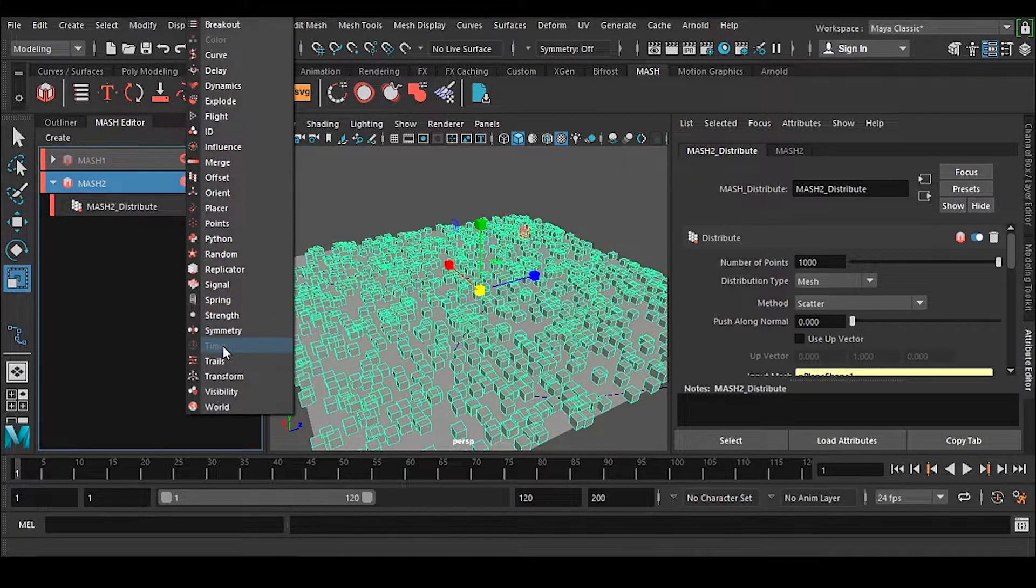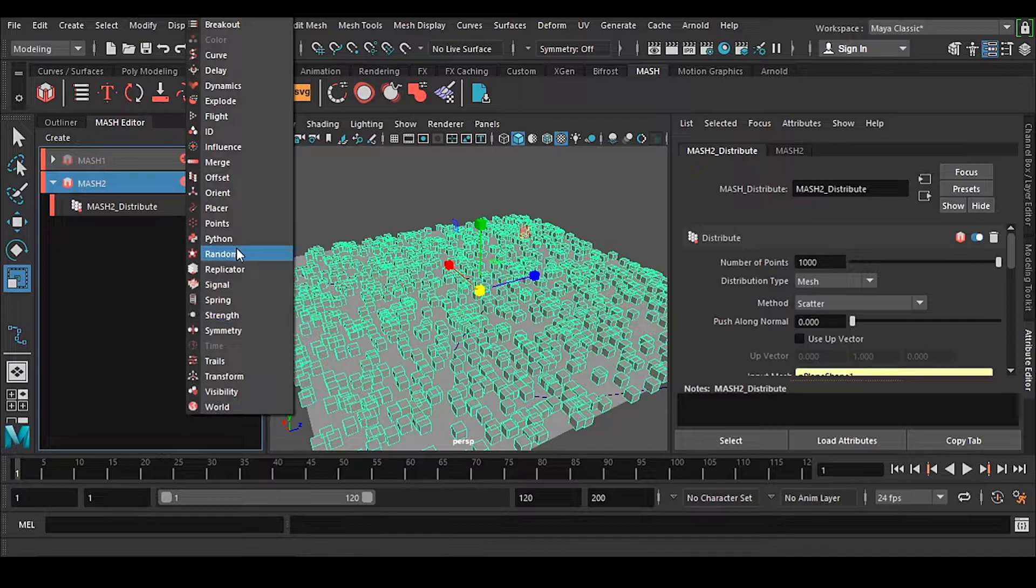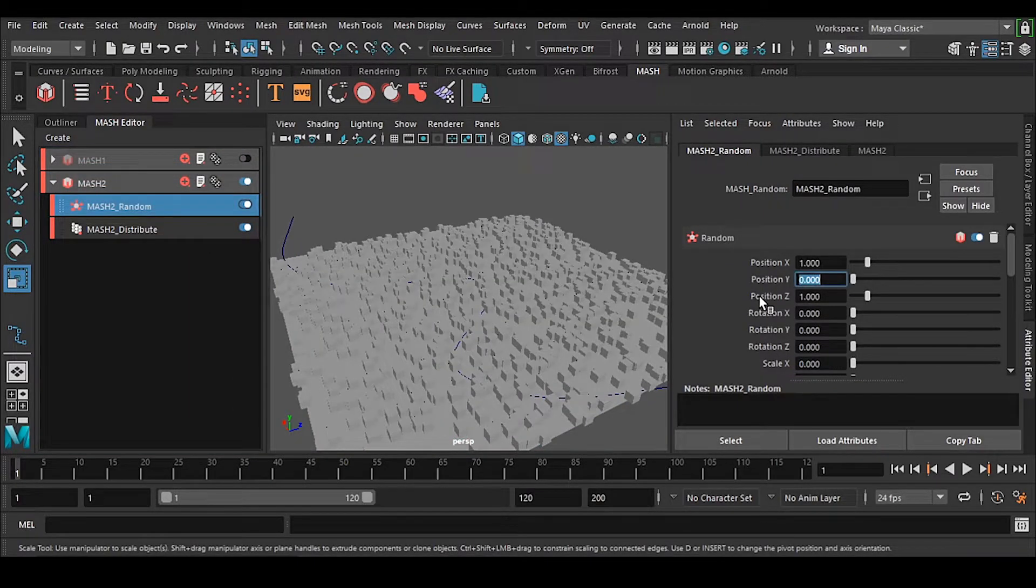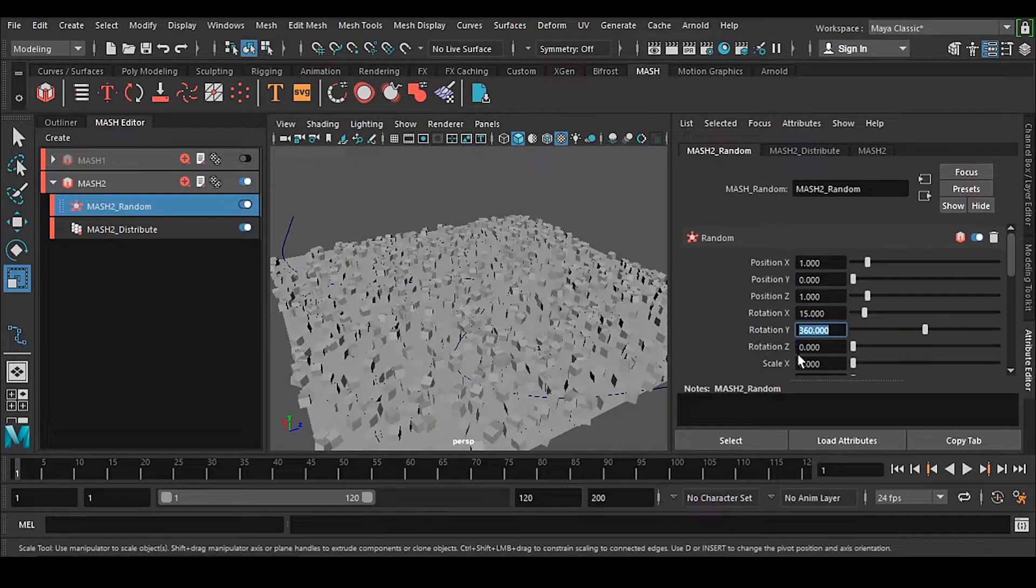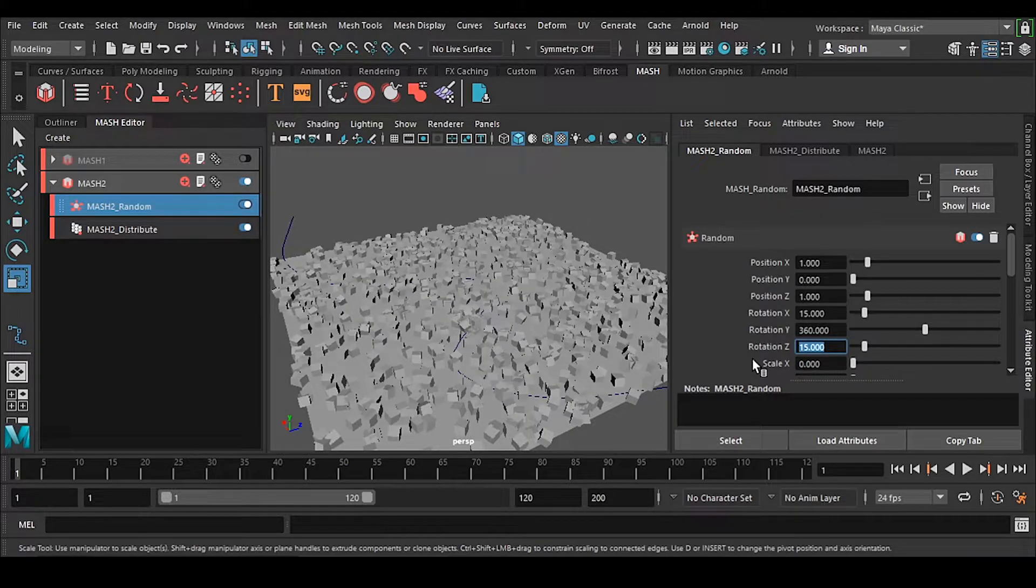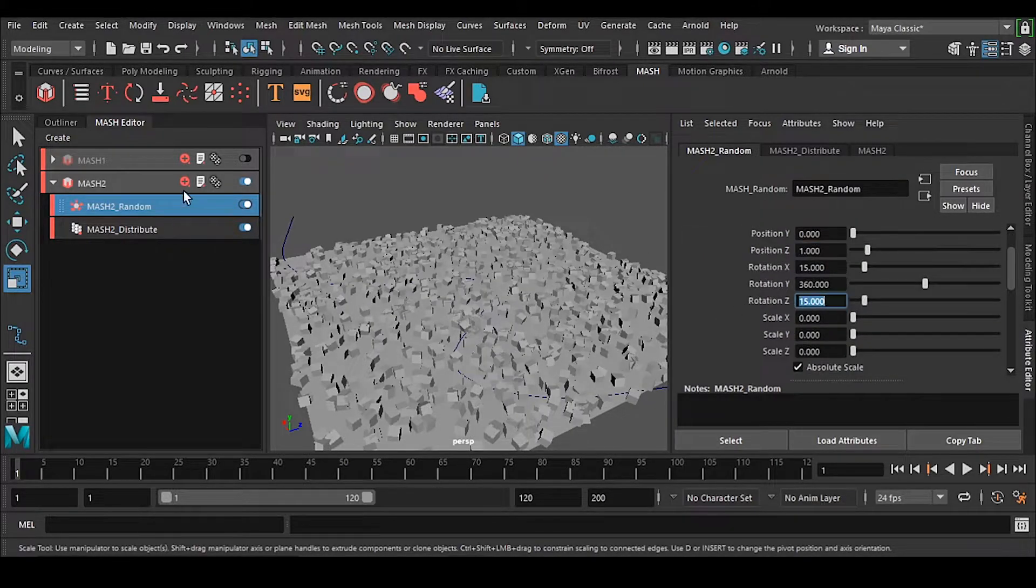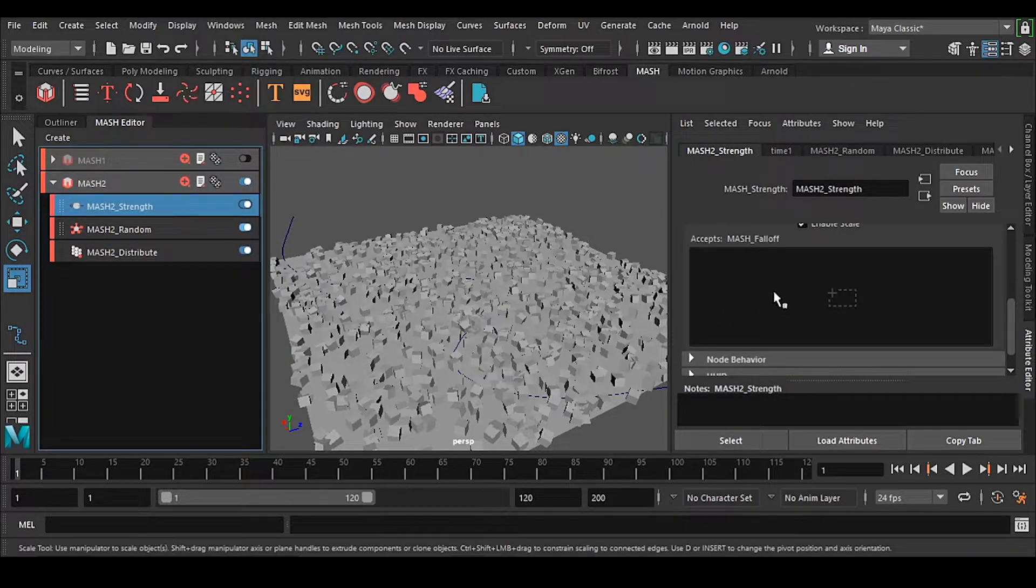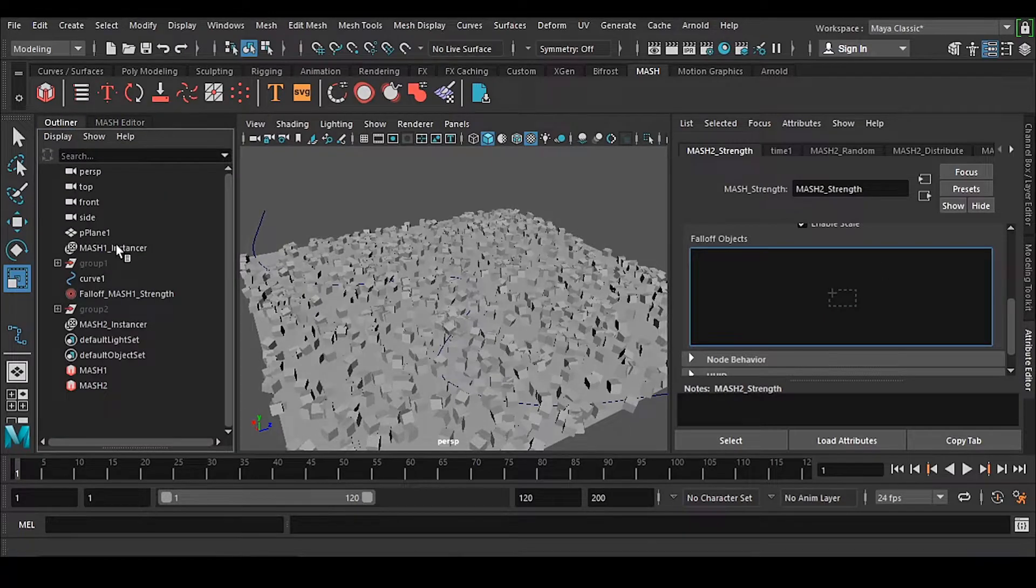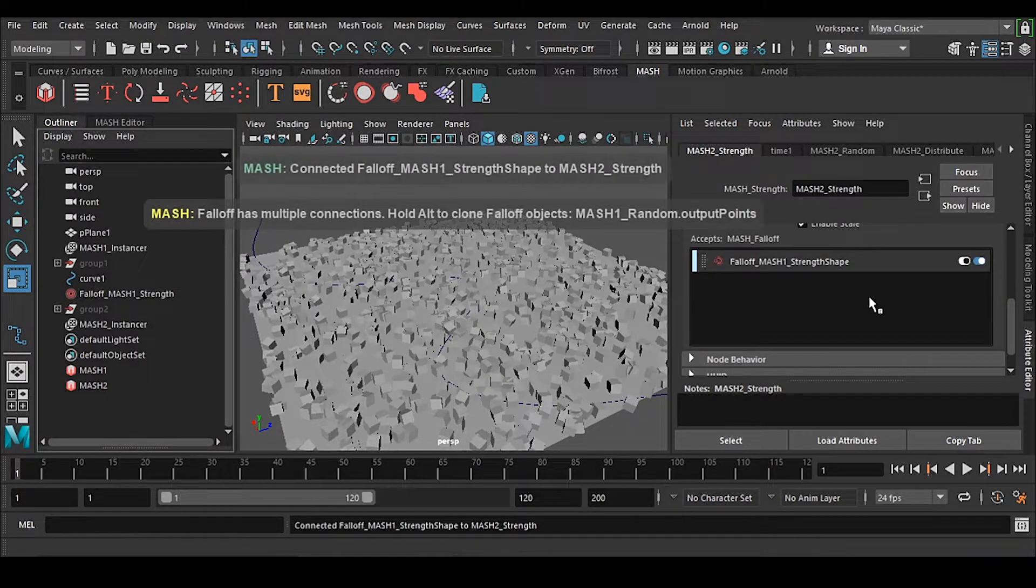I have put 30 and 15 there, 360 and 15. You can change it - there's no issue with this. The strength is also there. In the strength, I don't need to create another one. I can connect it by selecting and dragging and dropping.